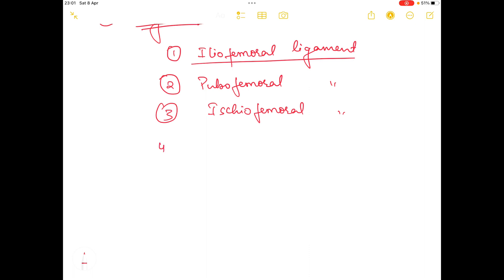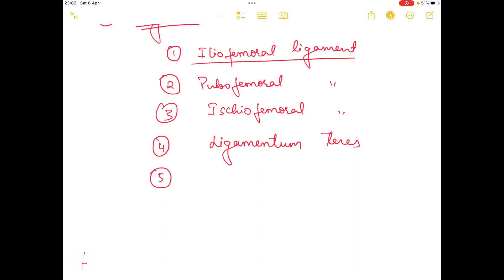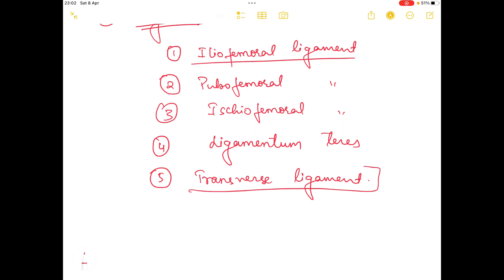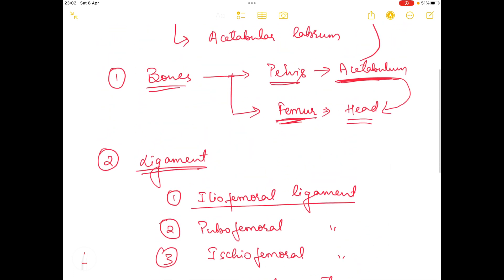The fourth ligament is the ligamentum teres. The ligamentum teres converts the acetabular notch into the acetabular foramen.